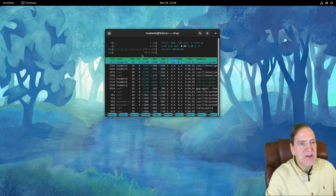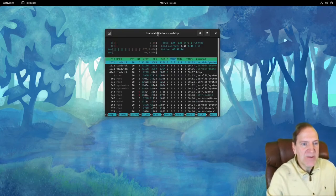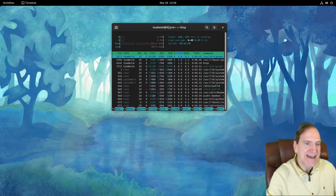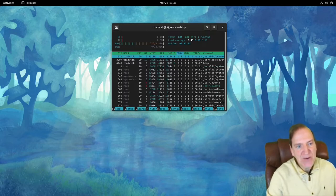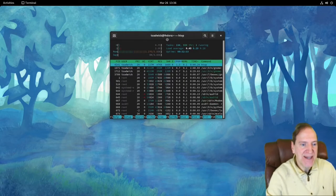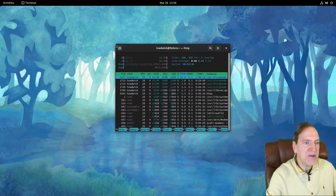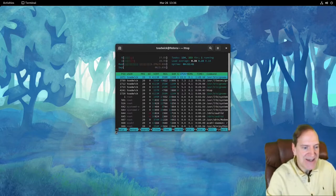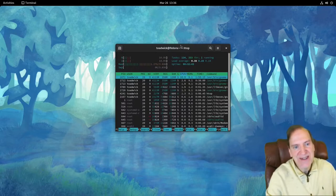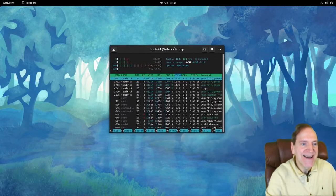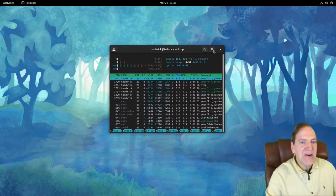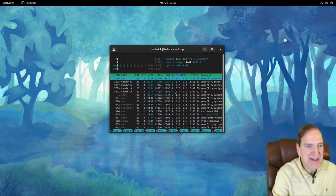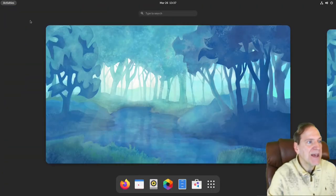We've got 1.27 gigs here on a virtual machine — not too shabby, about where I'd expect it. I also like the rounded corners on the windows that looks neat, squared off at the bottom — a bit of a combo. Alright, that's all good with htop, going to go ahead and close that and get back to Activities.